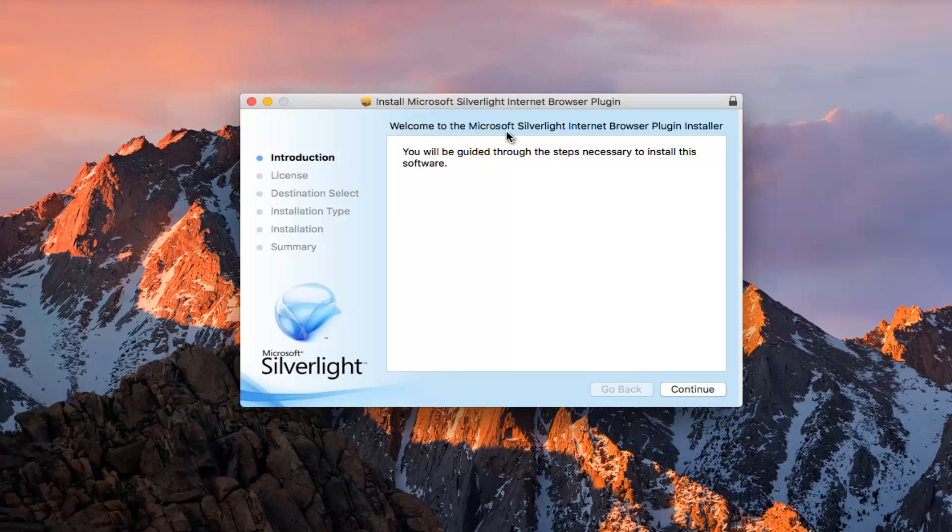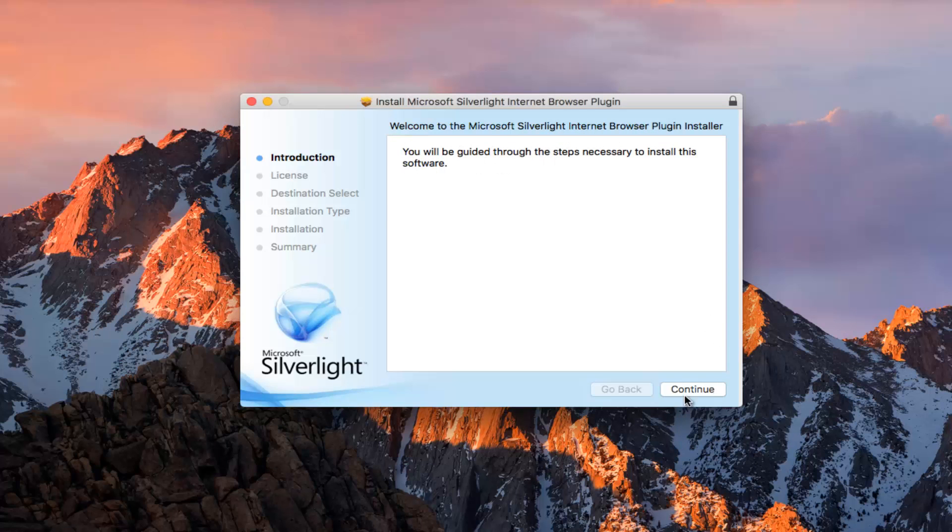It says welcome to the Microsoft Silverlight internet browser plugin installer. You will be guided through the steps necessary to install this software. Click on continue.